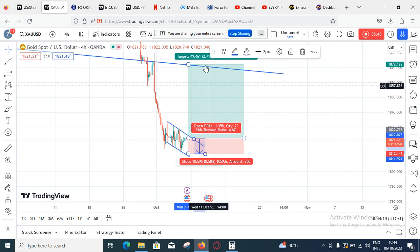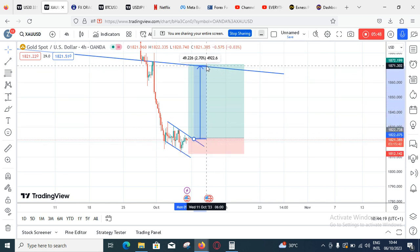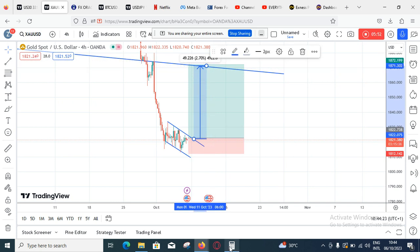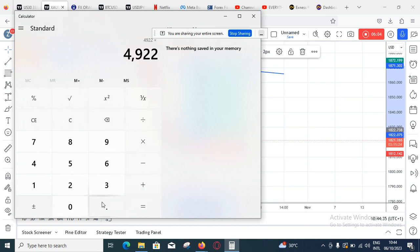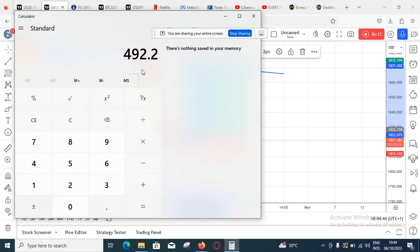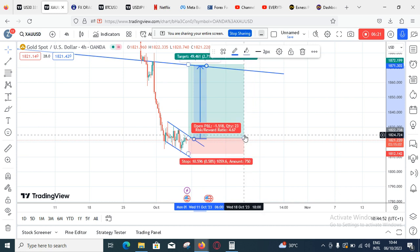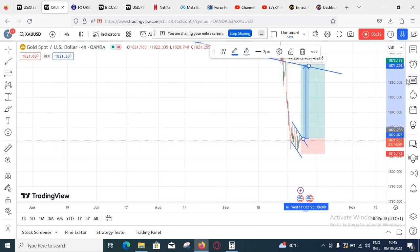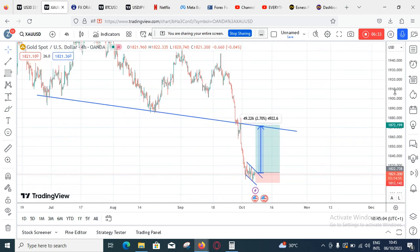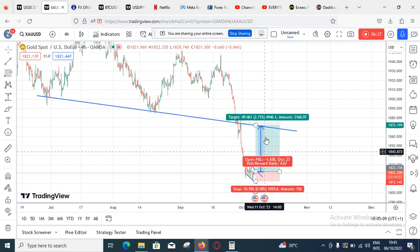Now let's calculate the profit side. I take from my entry point up to my TP area which is at 4922. So: 4922 × 0.1 = $492.20. I'm going to be making approximately $492 if this trade goes in profit. So am I okay risking $100 to make $492? Yes, I'm okay. If I'm not okay I reduce my lot. If the reward seems too small I don't take the trade — it is what your analysis permits you to make.